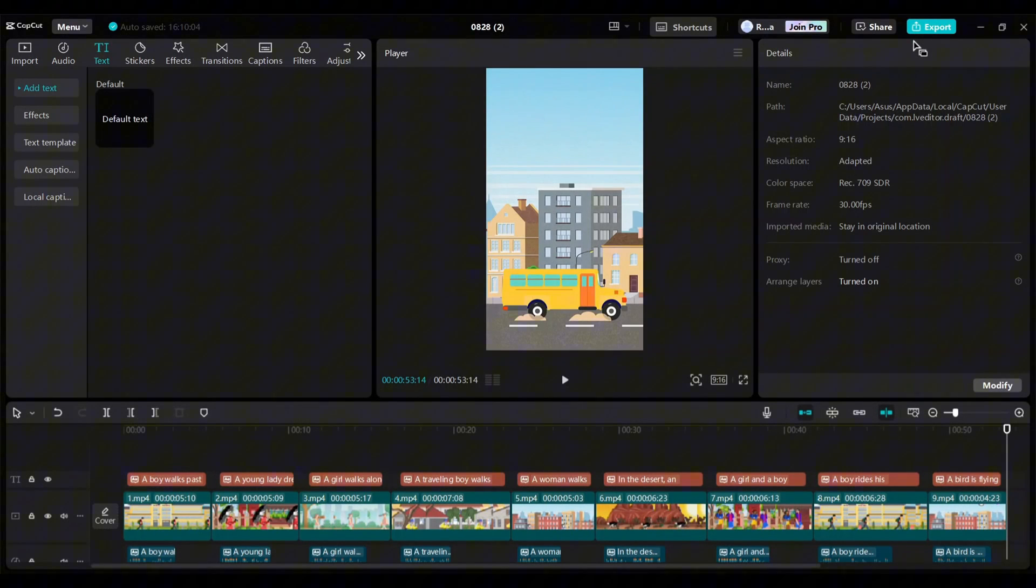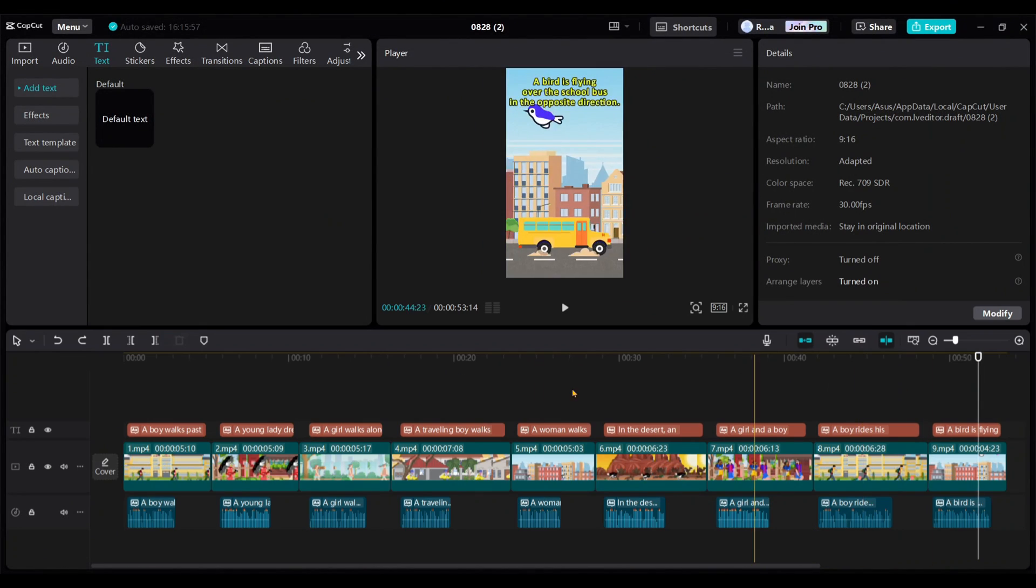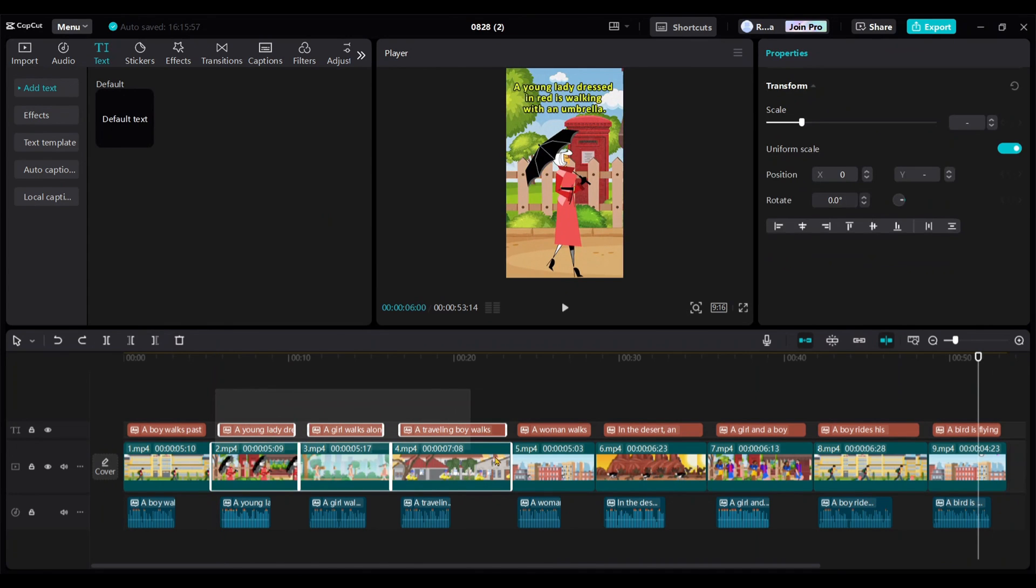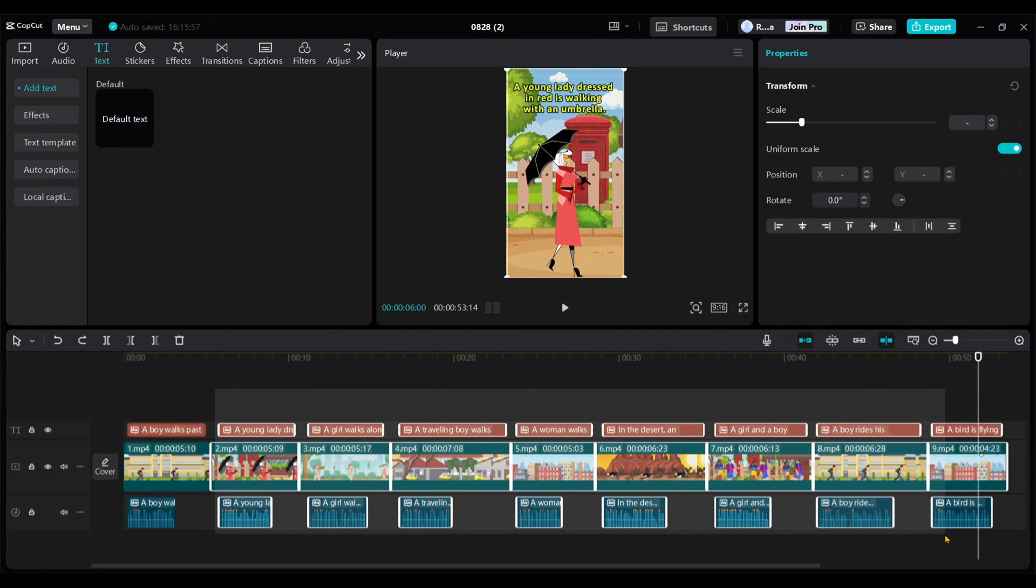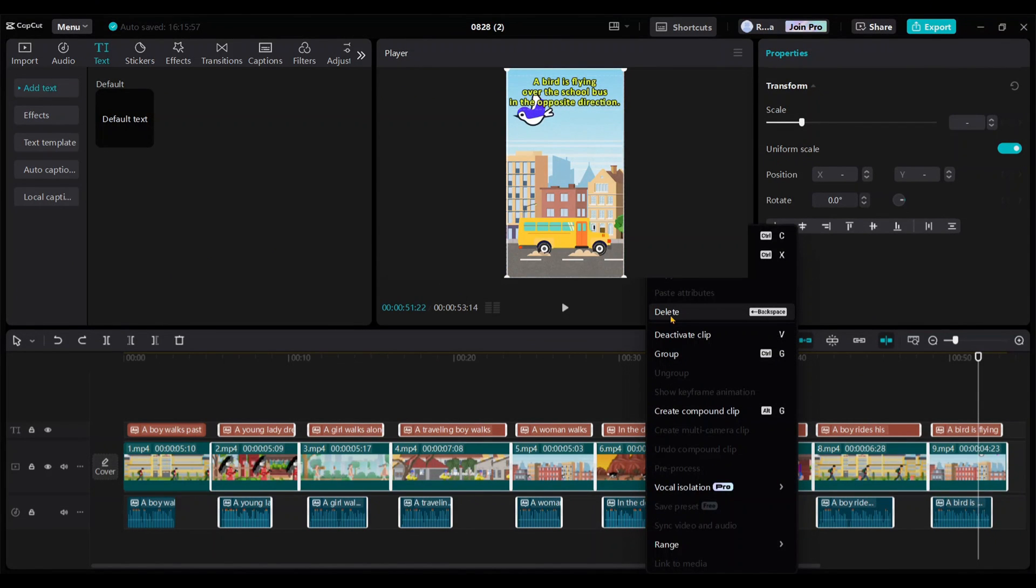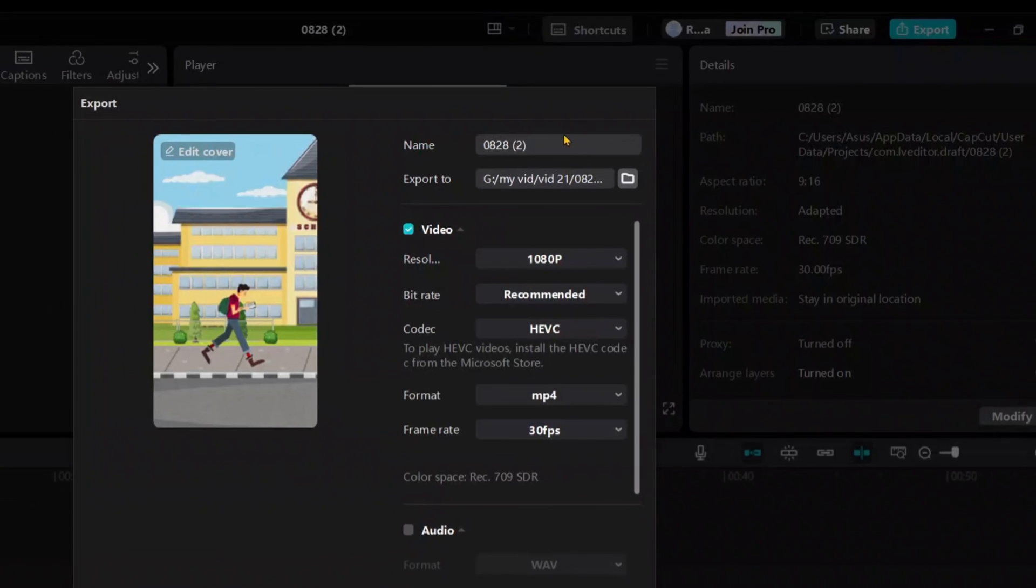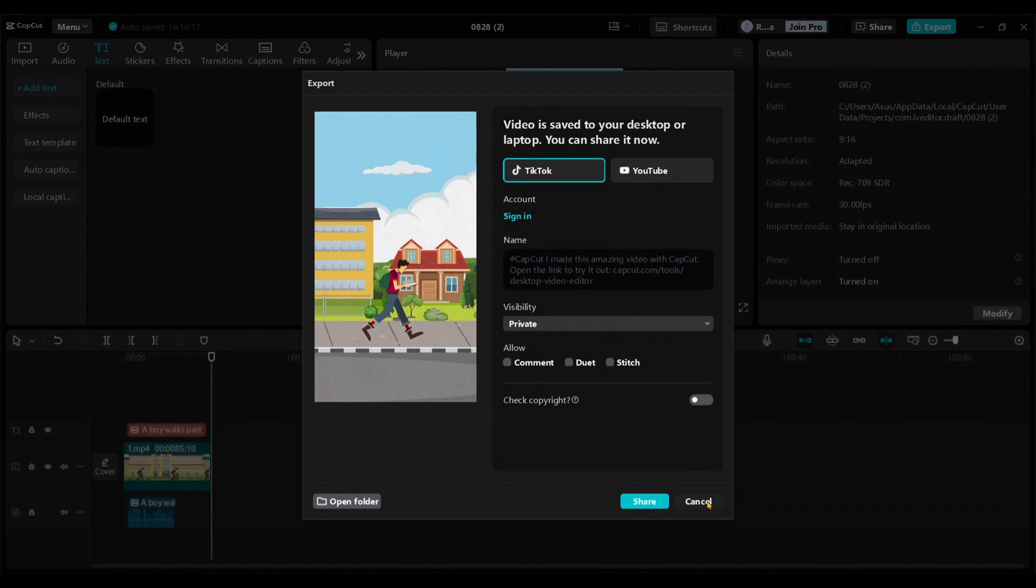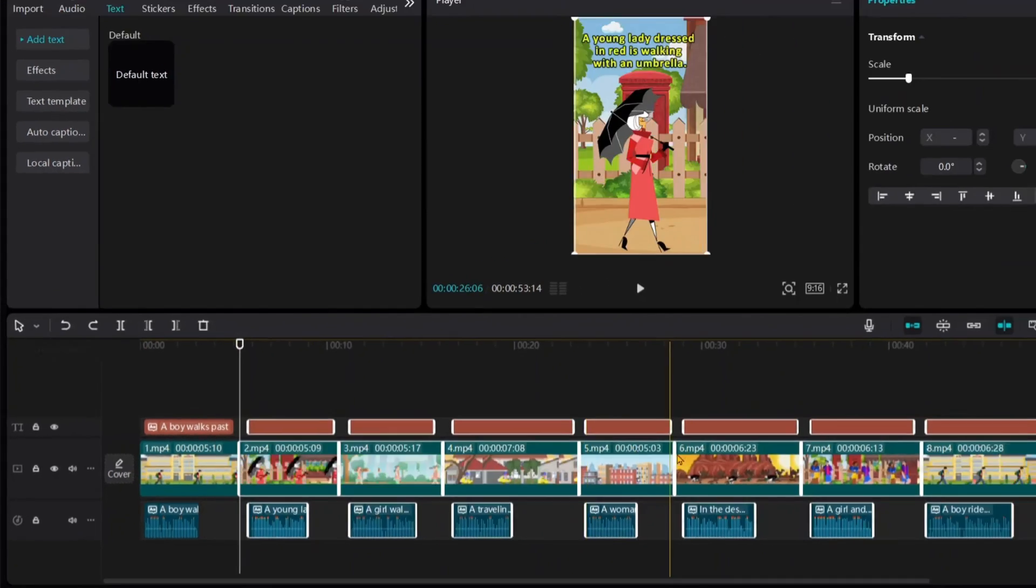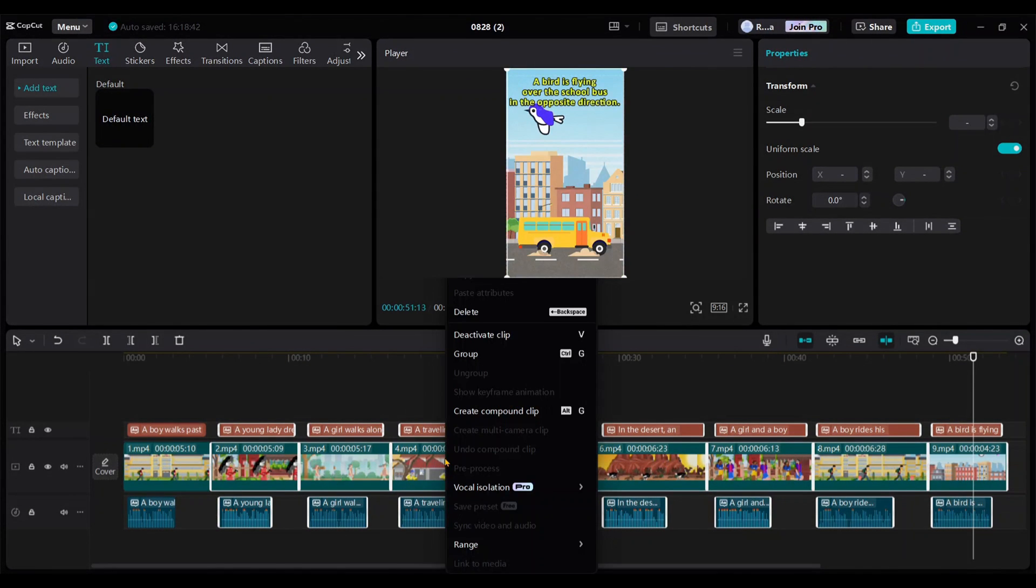Next, we'll export each video one by one. To start with the first video, select all the other videos, texts, and voices, except for the first video, and then delete them. Then go to Export. Rename it to 1, and export it. After exporting the first video, click this arrow to undo the deletion of other videos.